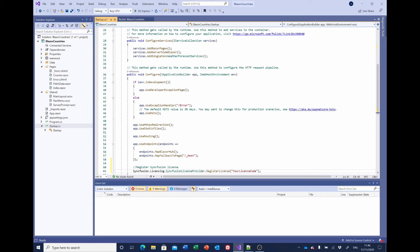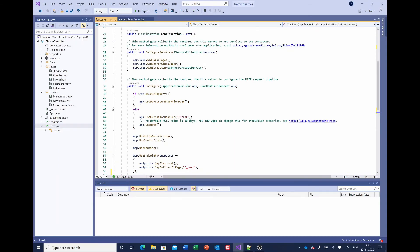And in the ConfigureServices, we want to add services.AddSyncfusionBlazor().